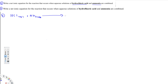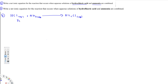When these two are combined, we are going to get NH4Cl aqueous. The next thing is we balance this equation — since it is already balanced, we don't have to do anything about that.